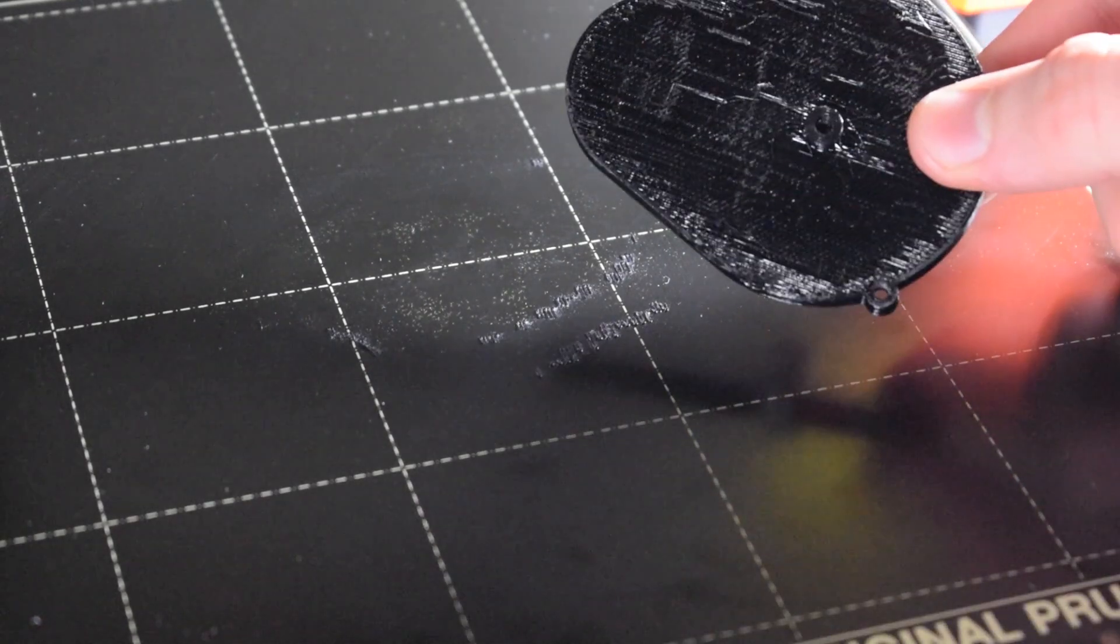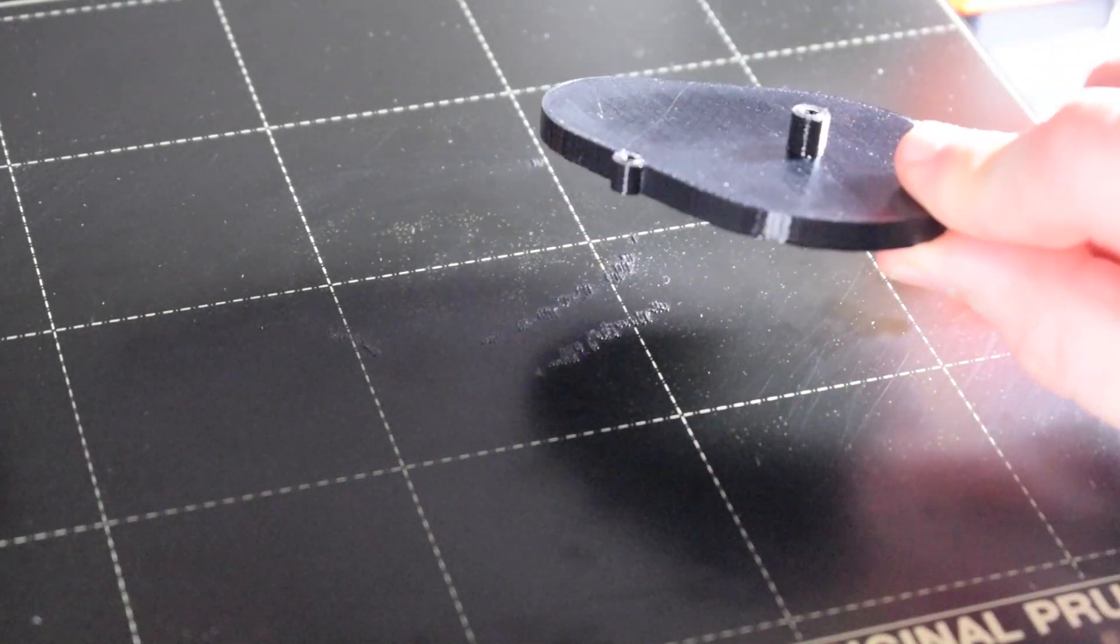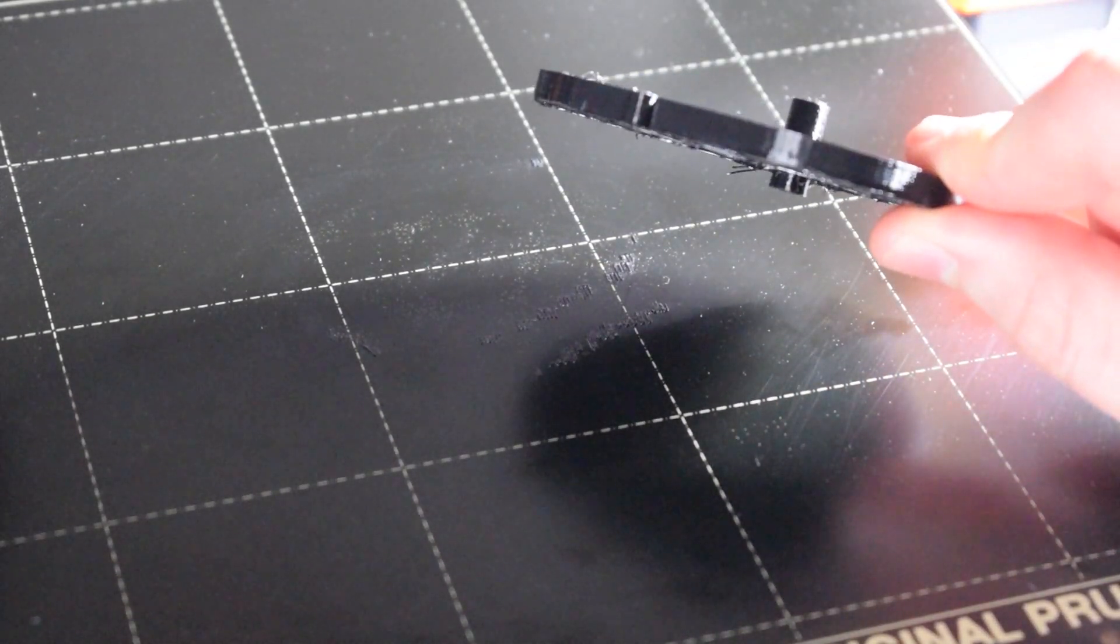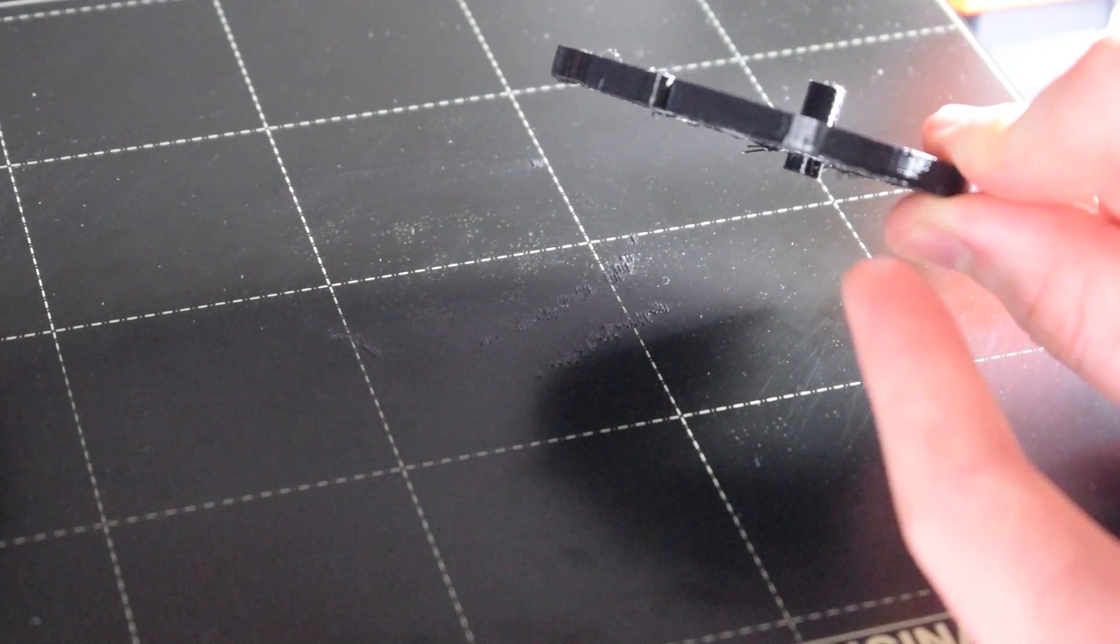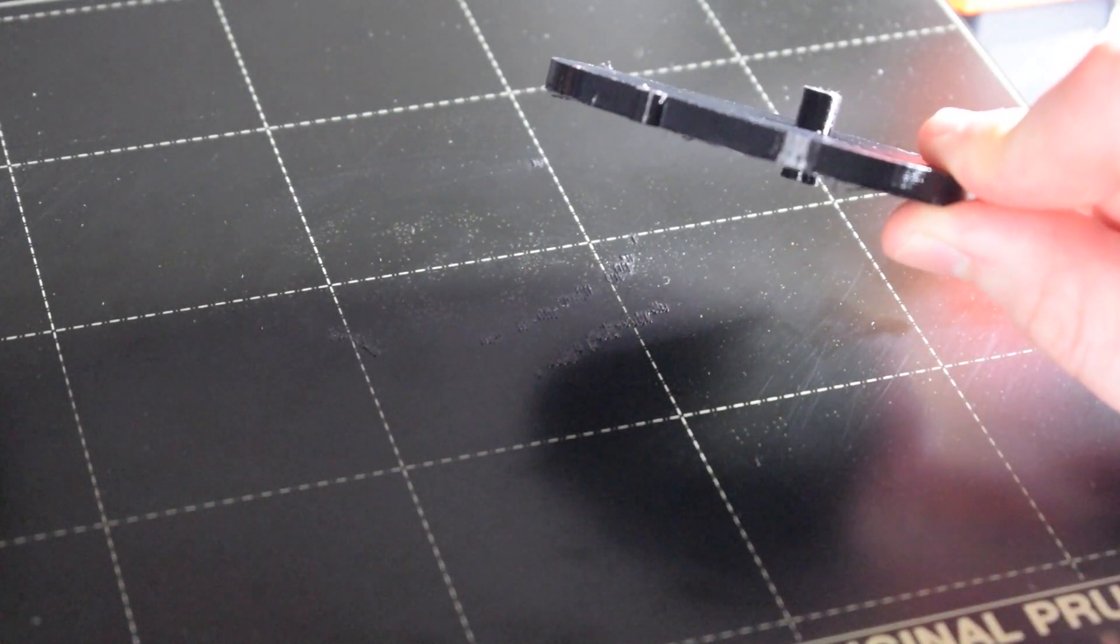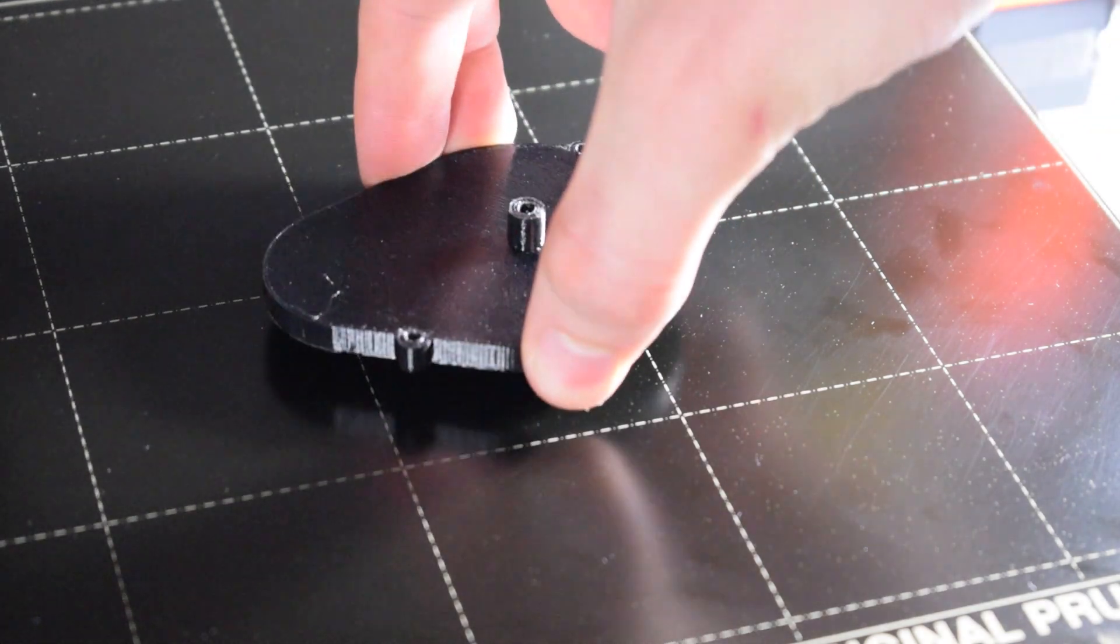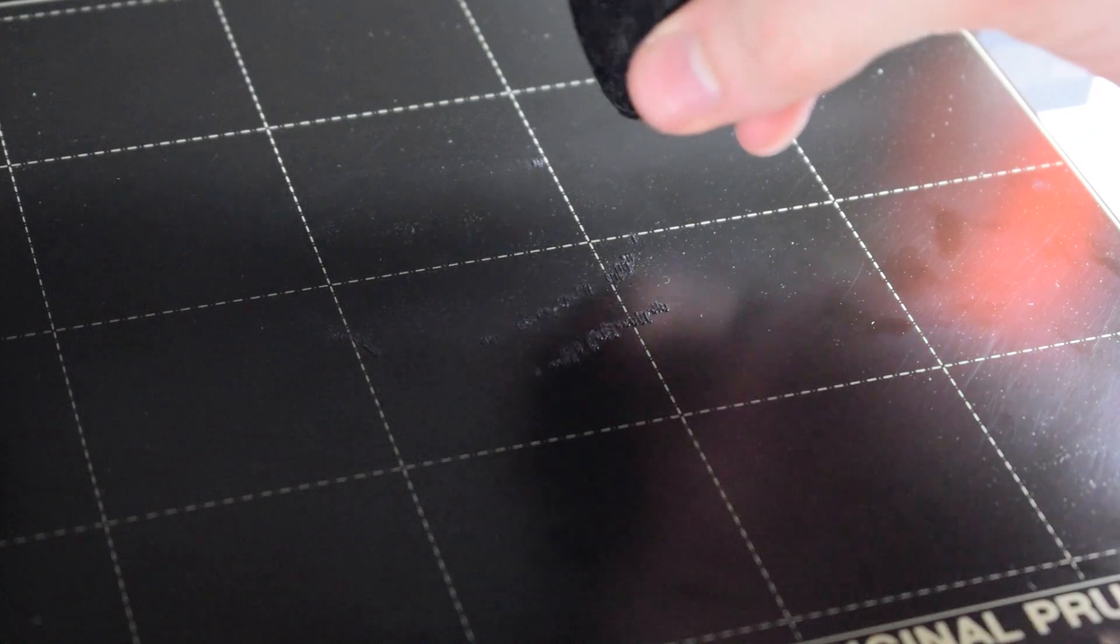Recently I printed this gearbox housing. This is the lid for it, and as you can see it's got an extruded part on the bottom, so I had to print it with support material. I printed it this way, and when I removed the print, a lot of the support material was still stuck on the steel sheet.